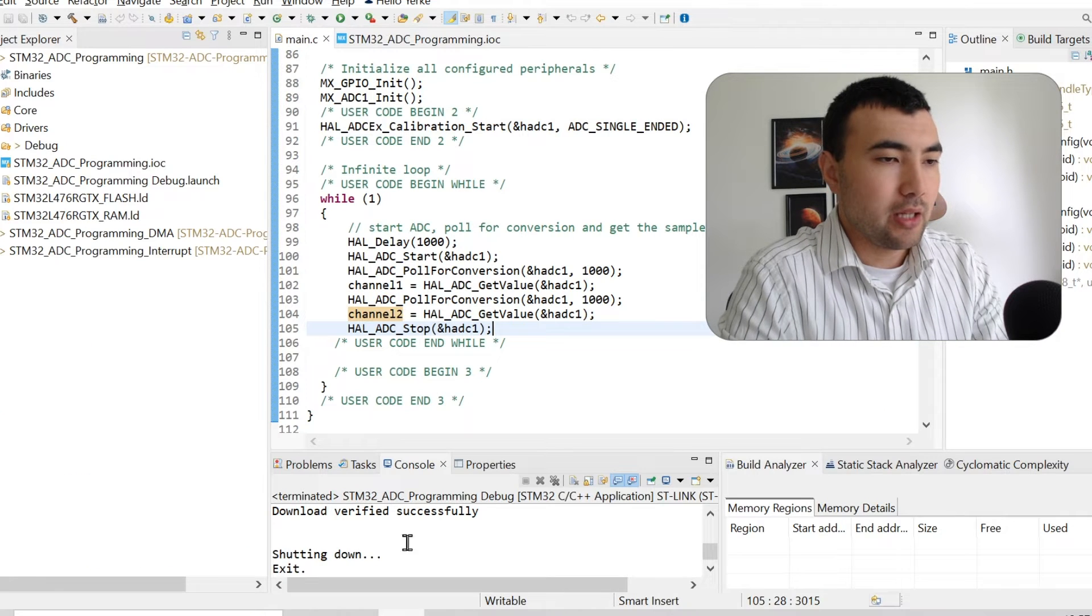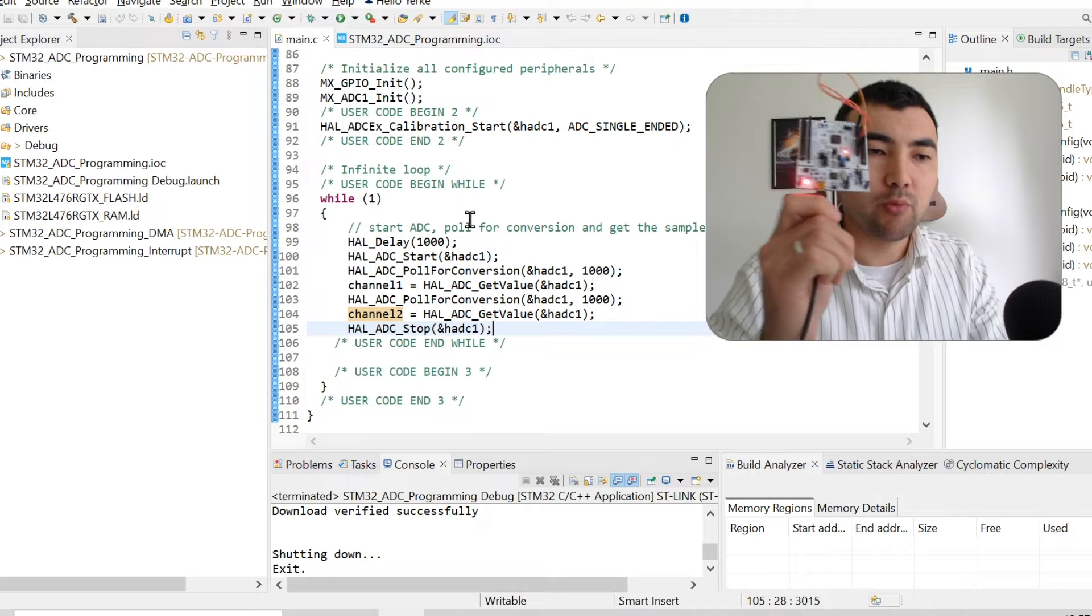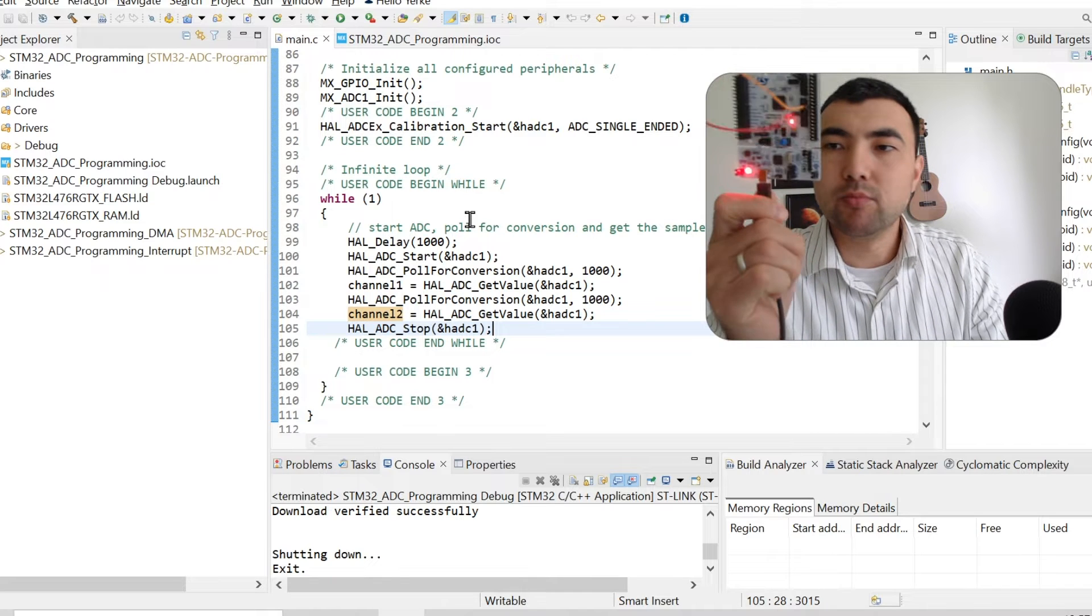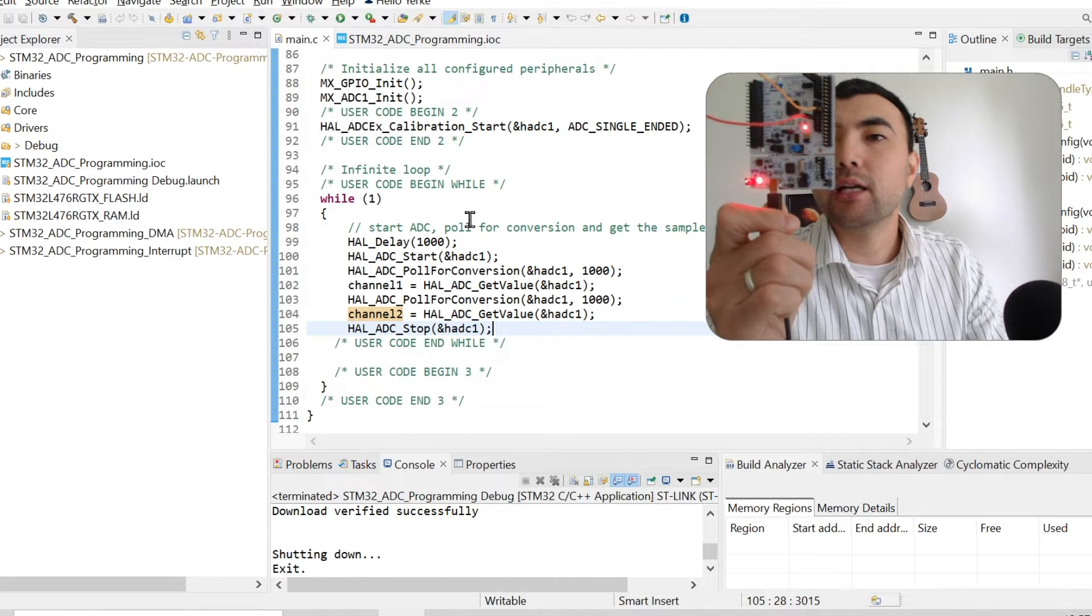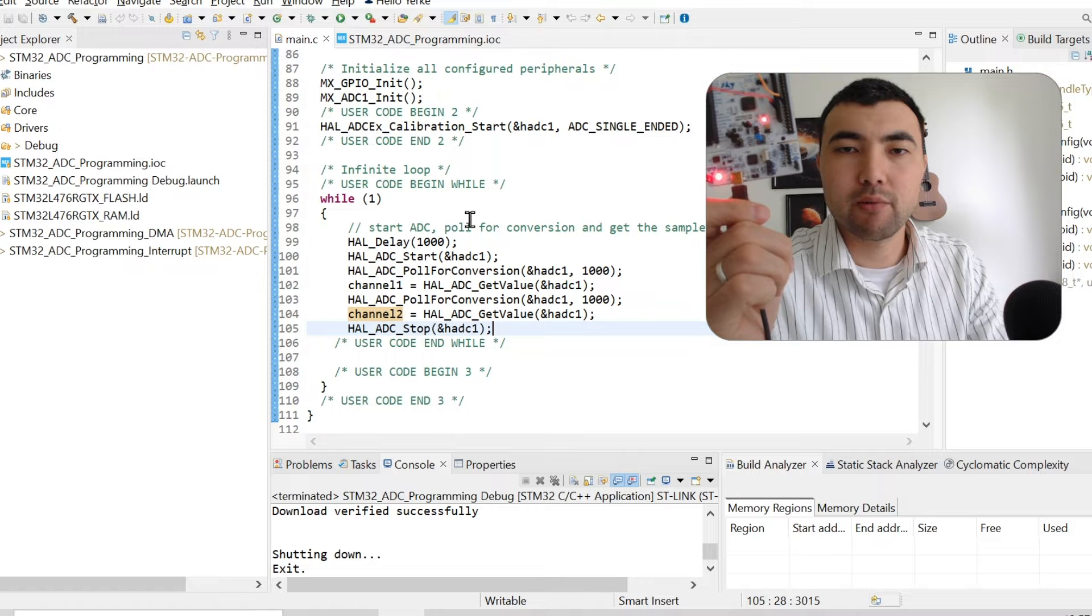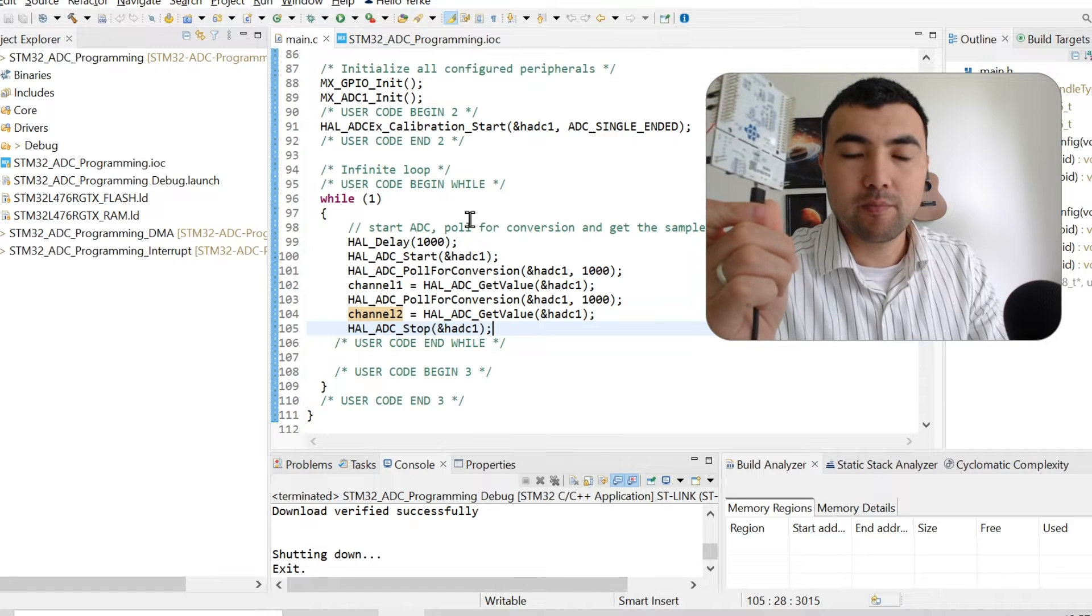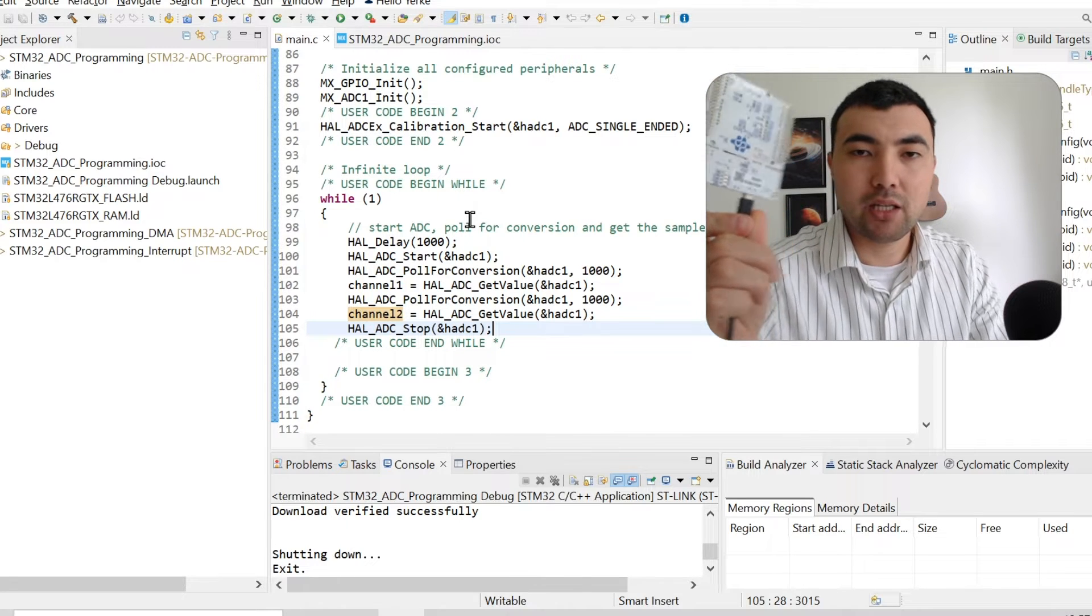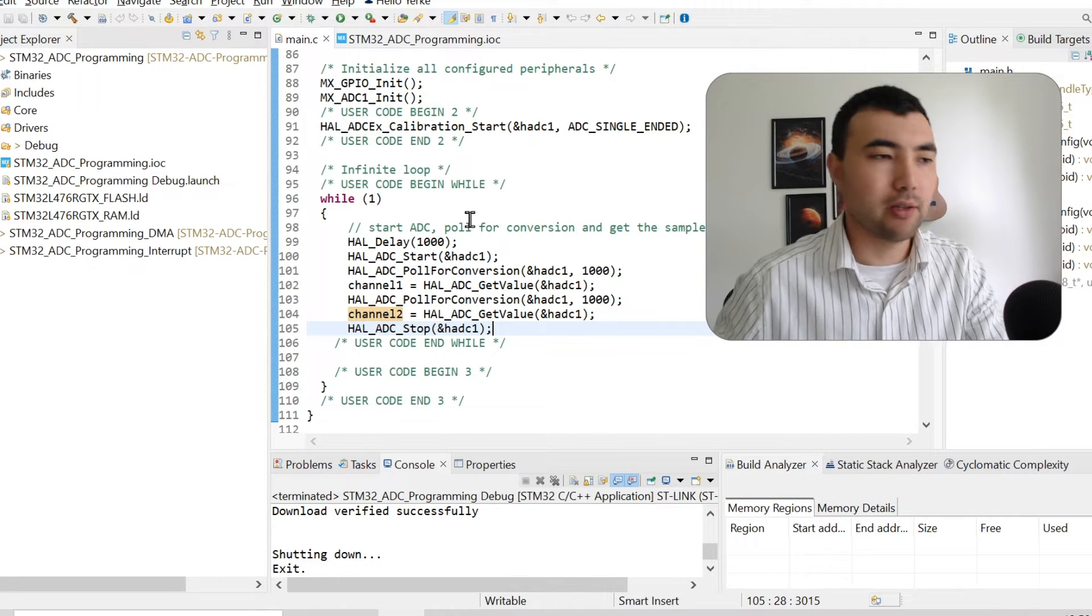In this project I'm using this hardware Nucleo board, Nucleo L476RG microcontroller board if you're interested in that.